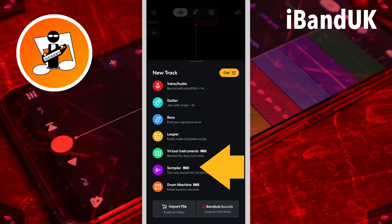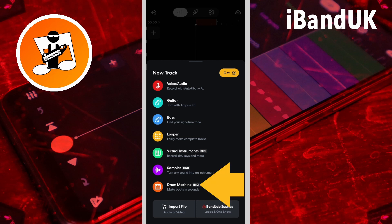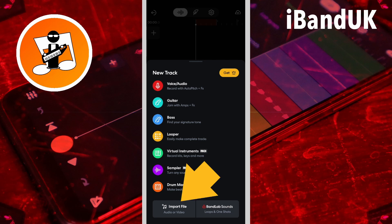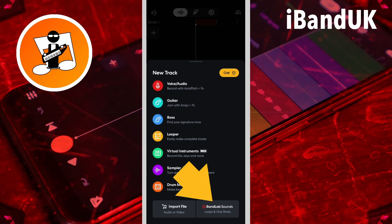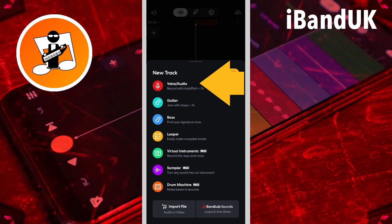Or tap on Sampler if you want to create your own audio sample based drum kit or virtual instrument. Or tap on Drum Machine if you want to use BandLab's Step Sequencer drum track. Or tap on Import File if you want to import a MIDI file or audio file. Or tap on BandLab Sounds if you want to add a BandLab audio sample to a new audio track. For now, I will tap on Voice Audio.